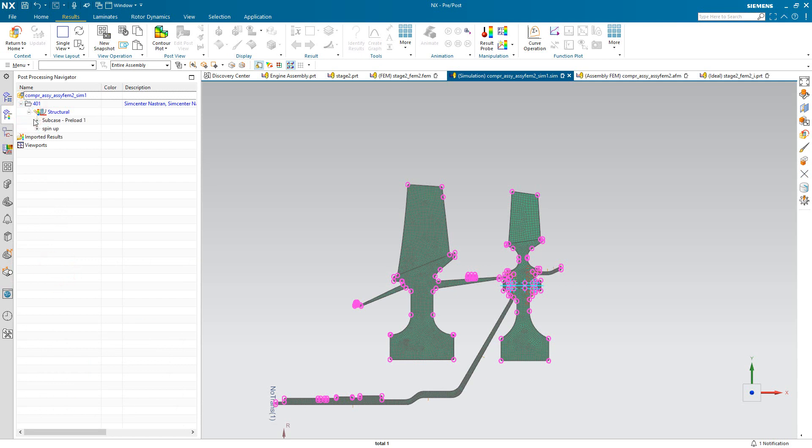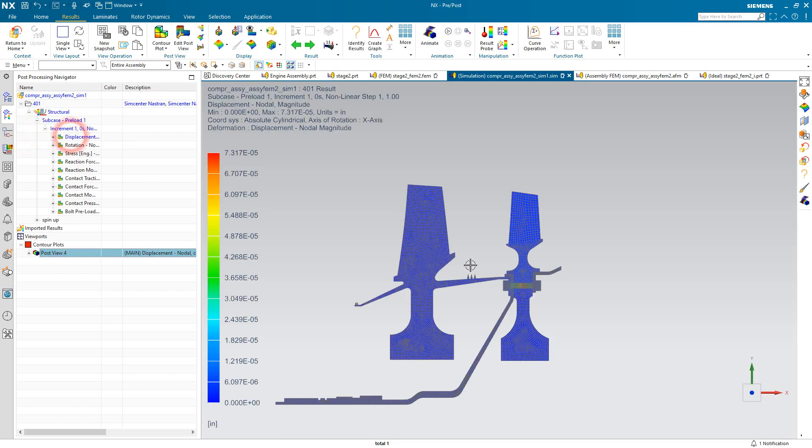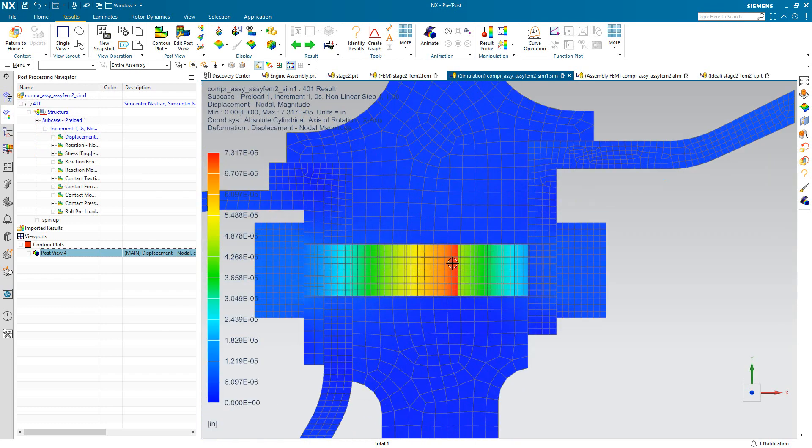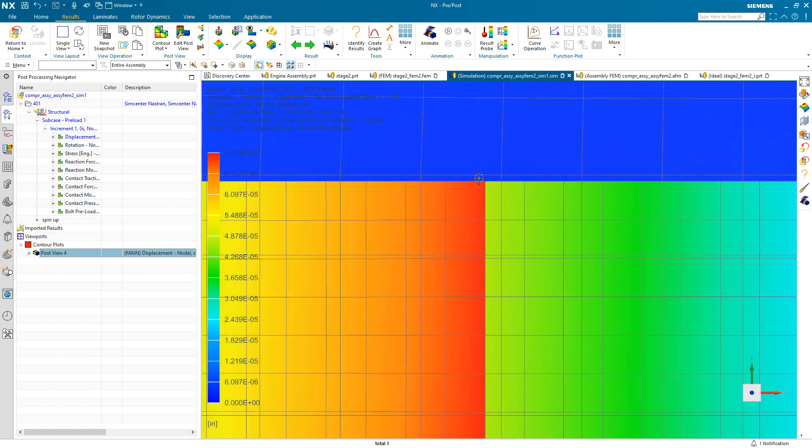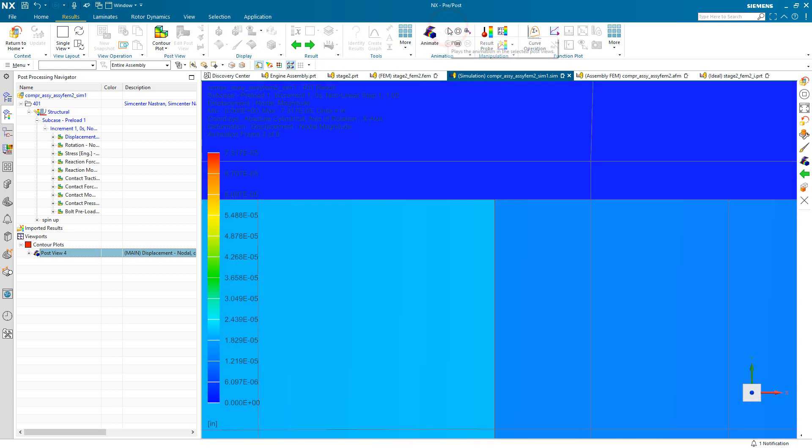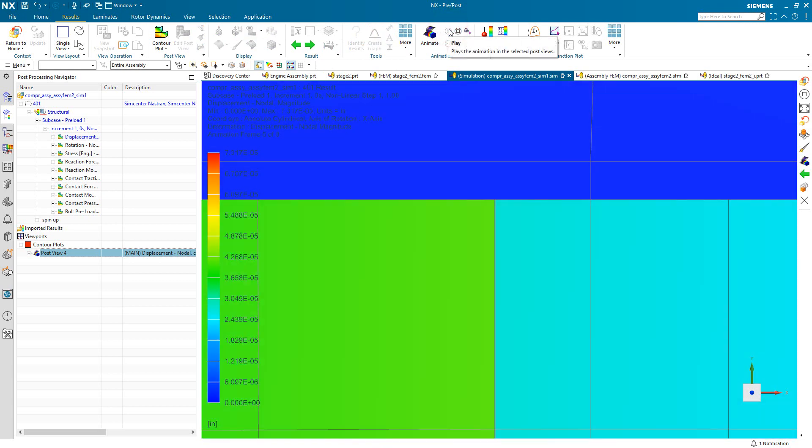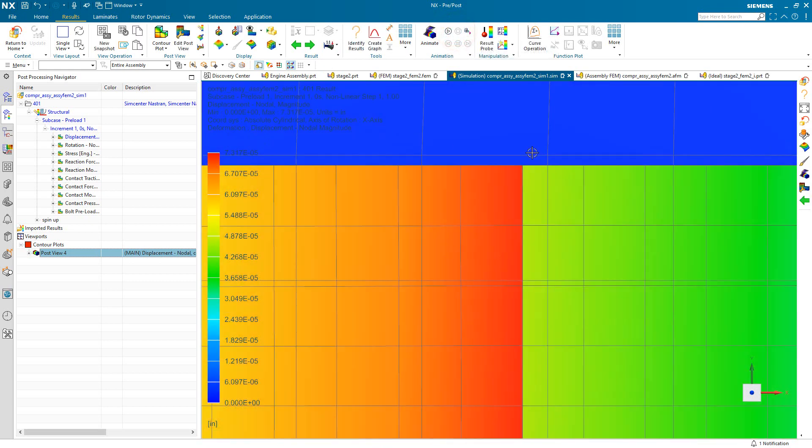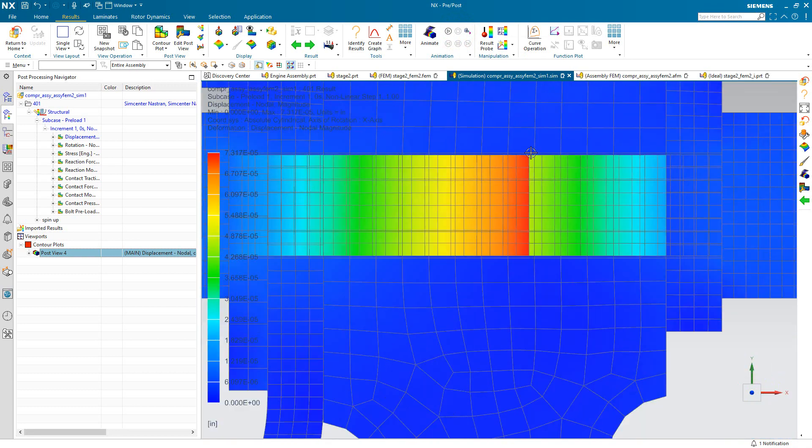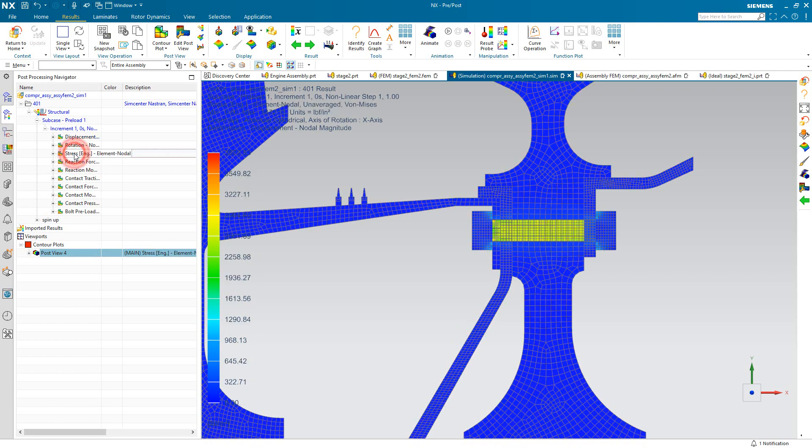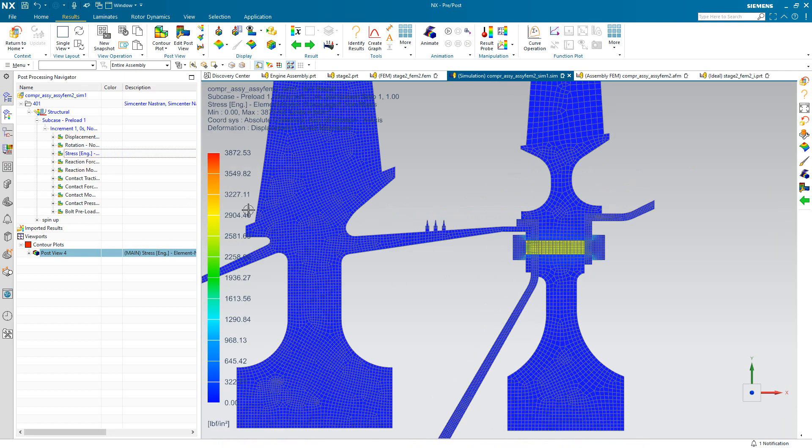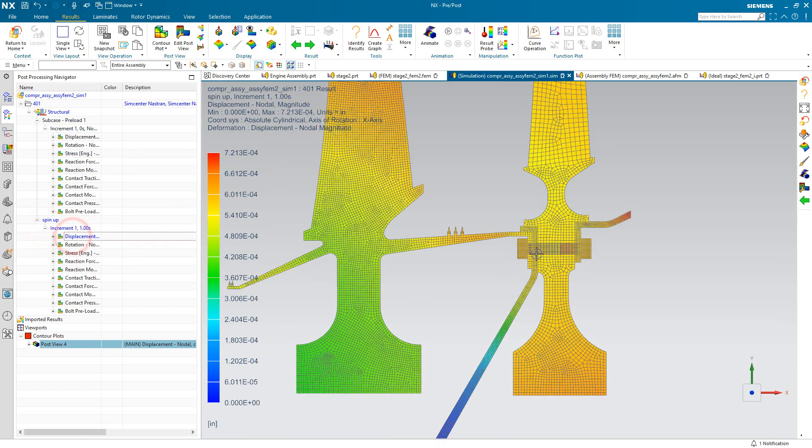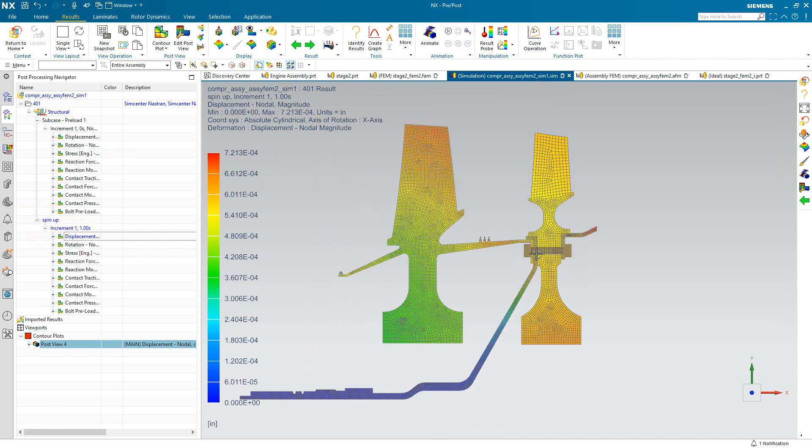So here you can see we've got two subcases of results. The first is just the bolt preload and resolving the contact that we've specified there. So here you can see it's pulling either side of that cut plane together. You can animate that to a very slight amount that it overlaps in order to generate the specified preload. And here you can see the stress in it. There's also a bolt preload result case where you'd be able to see that applied 5,000 pounds.